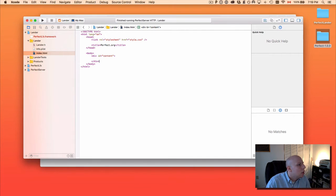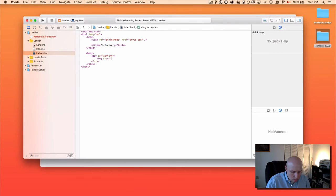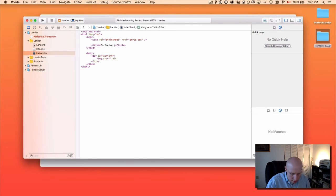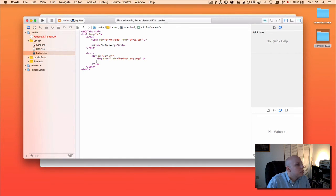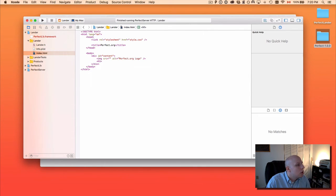We will need an image tag with the source for the logo, alt equals Perfect.org logo. I am using the logo with the express permission of Perfectly Soft Inc. — they have been gracious enough to allow me to use that for the purpose of this tutorial. And then let's grab an h1 and we'll say Perfect.org is launching soon!